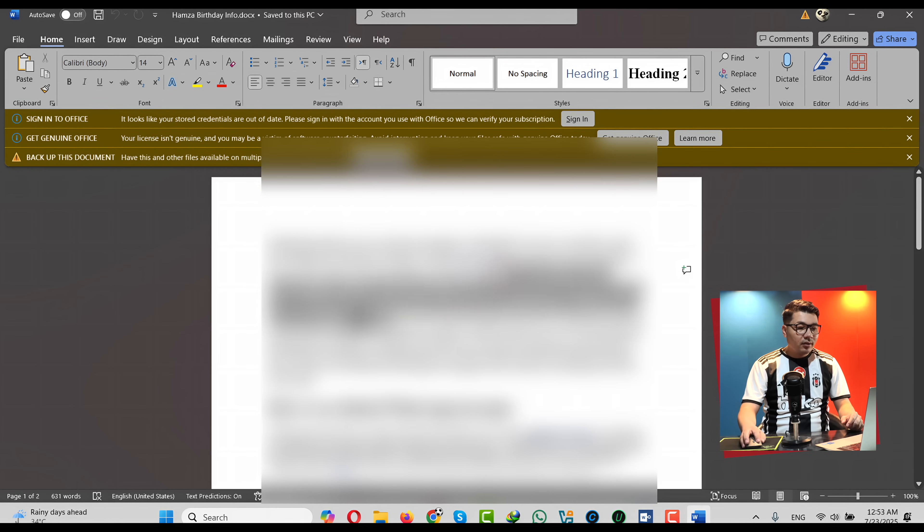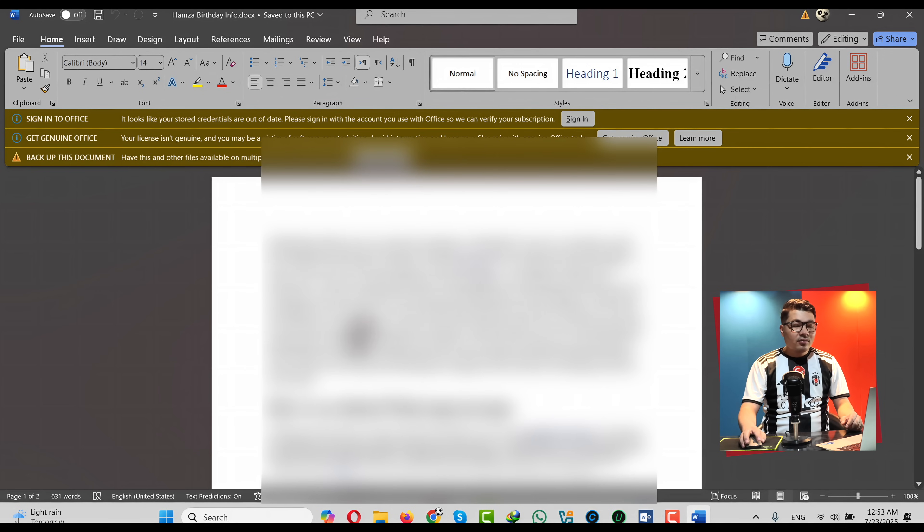Obviously I'm not going to show you the content inside this document for obvious reasons. So there you have it guys — that is my video on how to unlock a Word document. Please let me know what you think in the comment section below. If you learned something new from this video, please give it a thumbs up and share it with your friends. If you want more videos like this in the future, please subscribe to my channel and I will catch you in the next one. Stay blessed, stay safe. Bye.